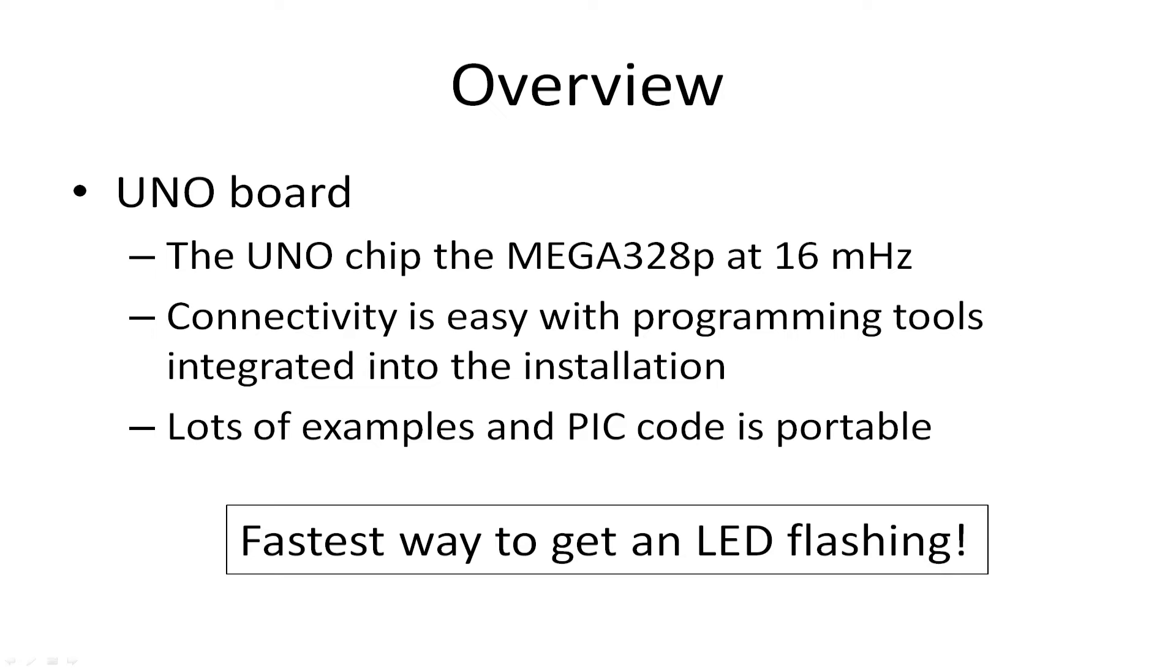That's quite important because that can't be changed with an UNO board. Though the chip runs faster, you have to run it at 16. Connectivity is extremely easy. All the programming tools are installed with your installation and are fully integrated. You have lots of example code, and lots of the PIC code is also portable to the UNO. This is the quickest way to get an LED flashing.